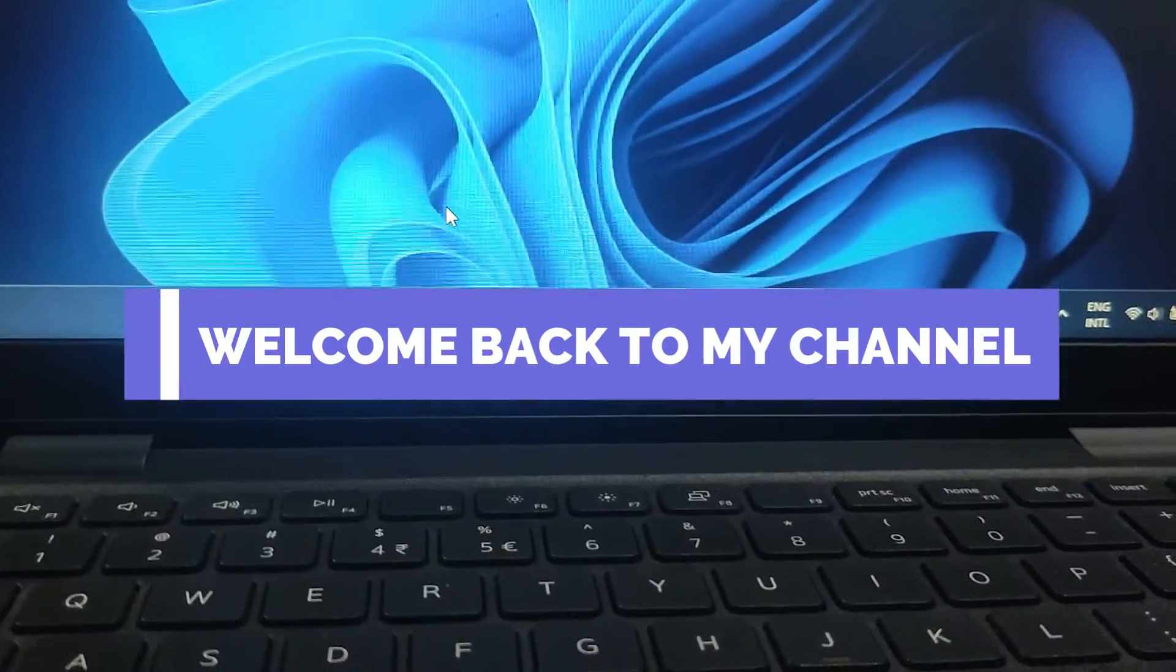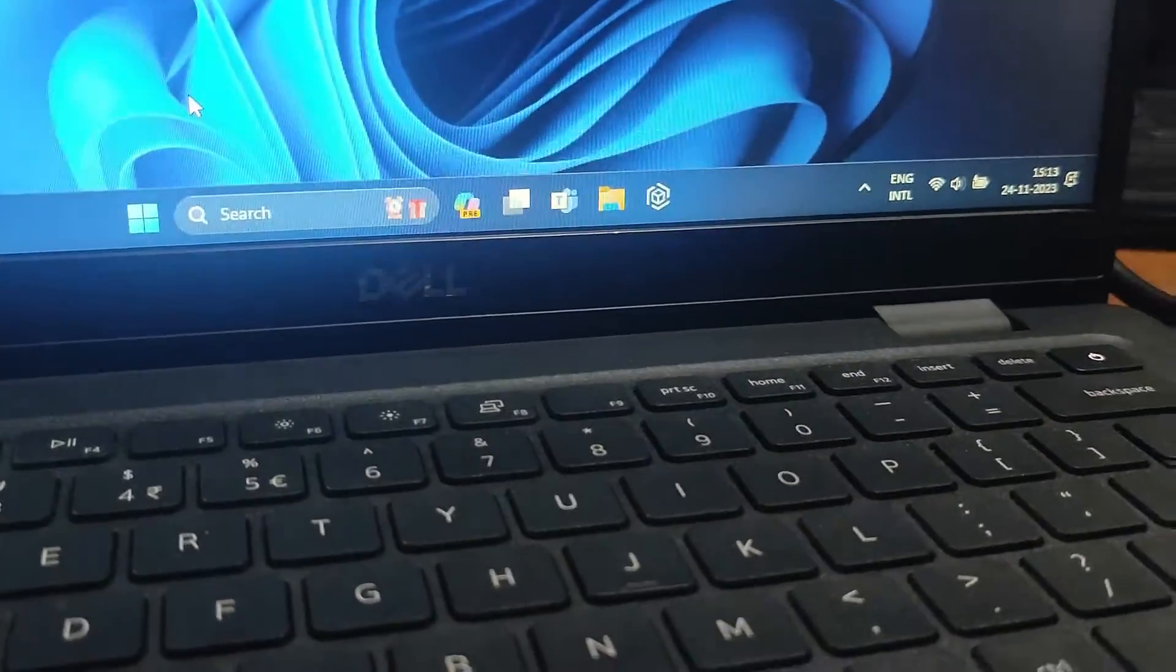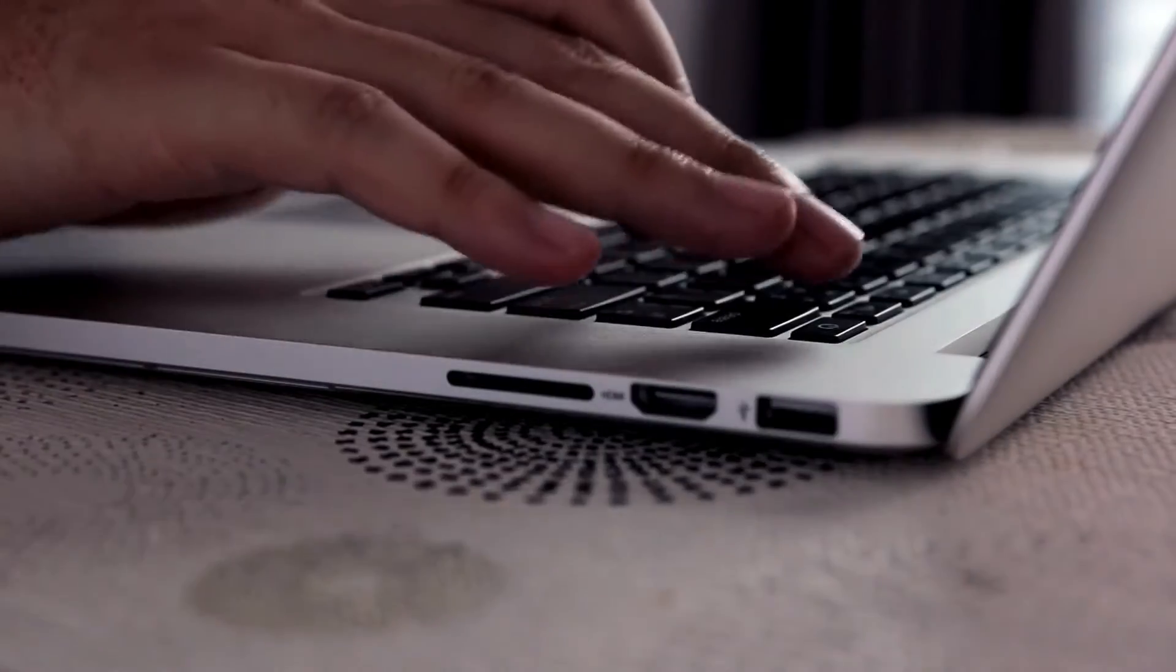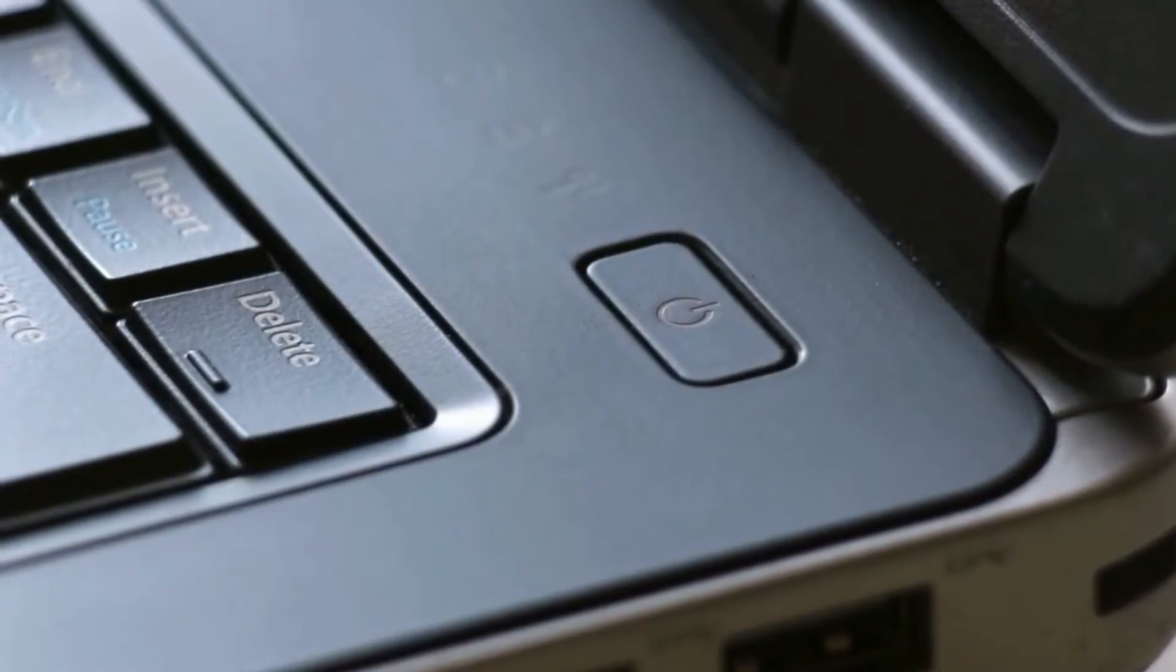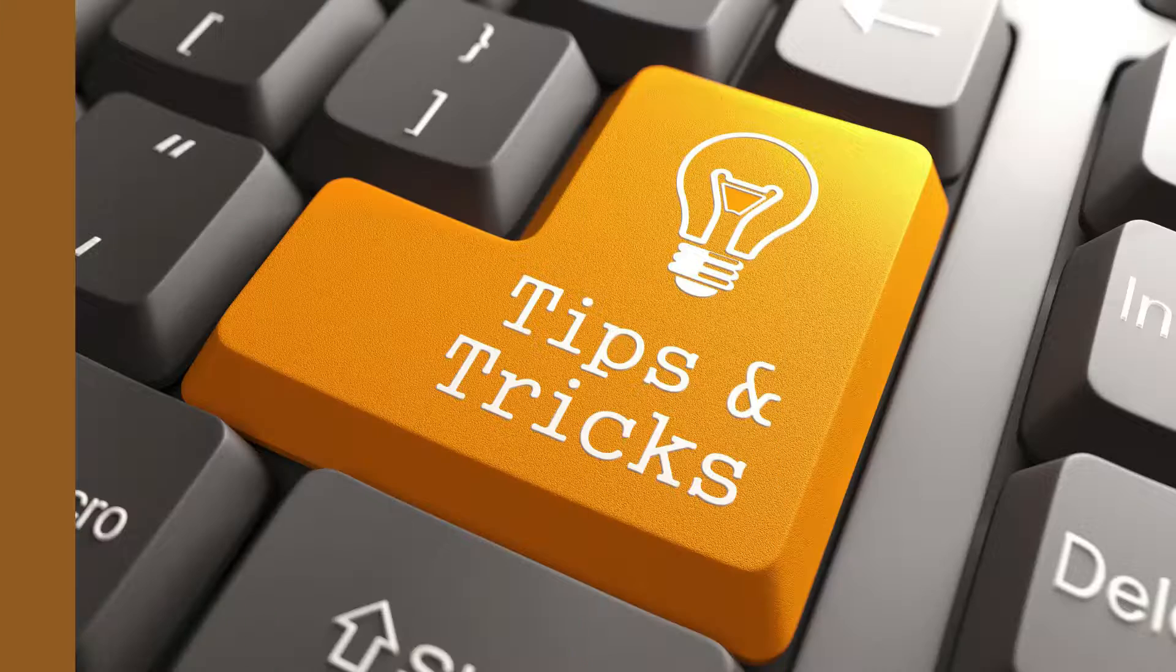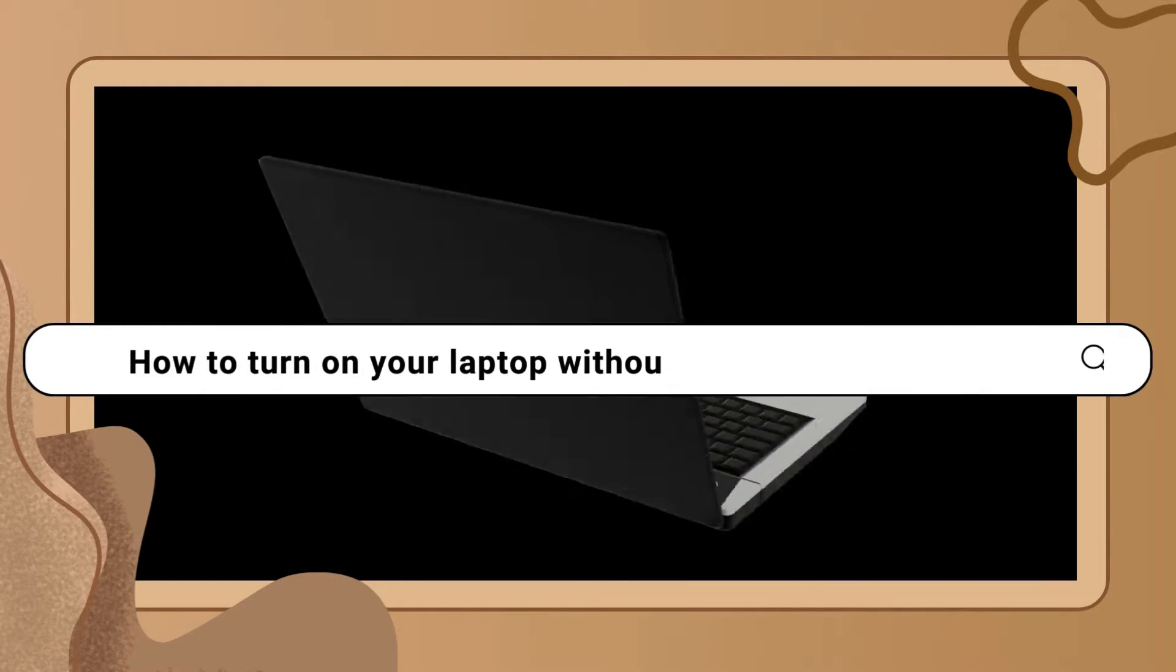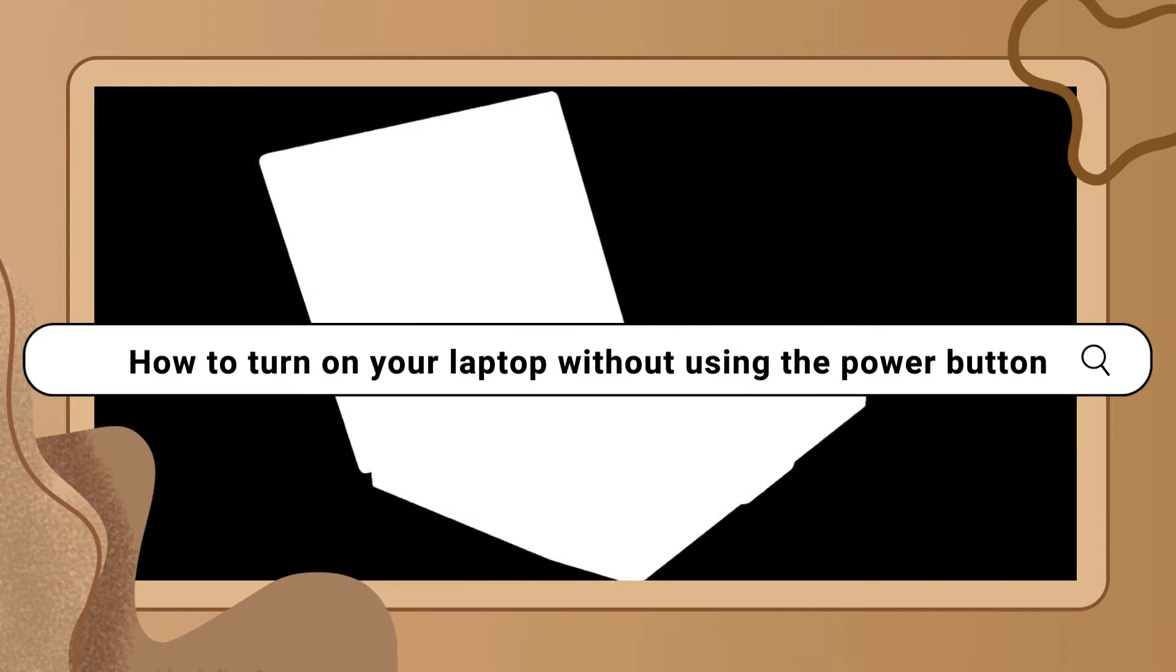Hi everyone, welcome back to my channel. Today we have a unique tutorial for you. Have you ever found yourself in a situation where your laptop's power button is not working and you're wondering how to turn it on? Well, worry not. In today's video, I will show you a simple trick to turn on your laptop without using the power button. So let's get started.